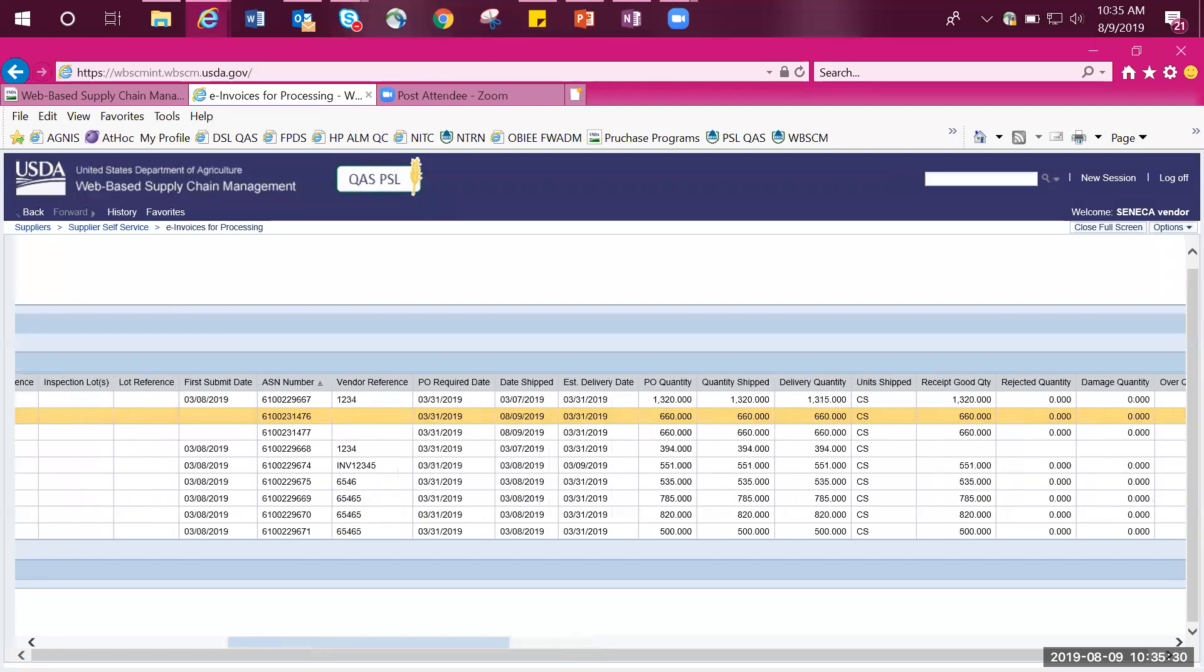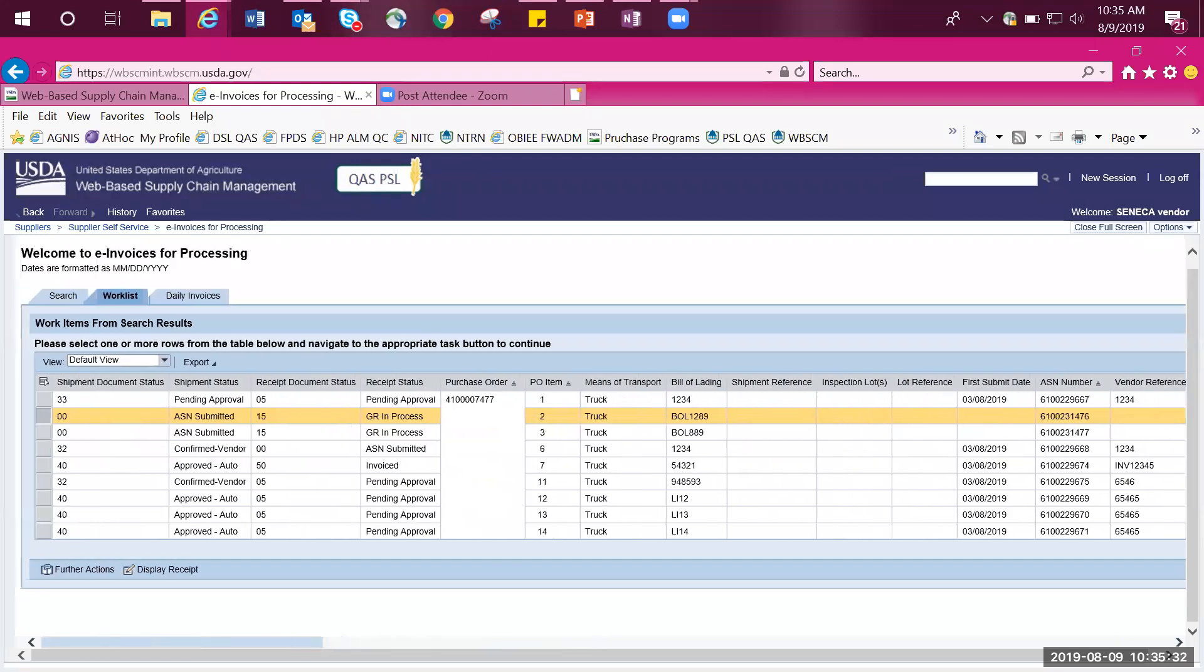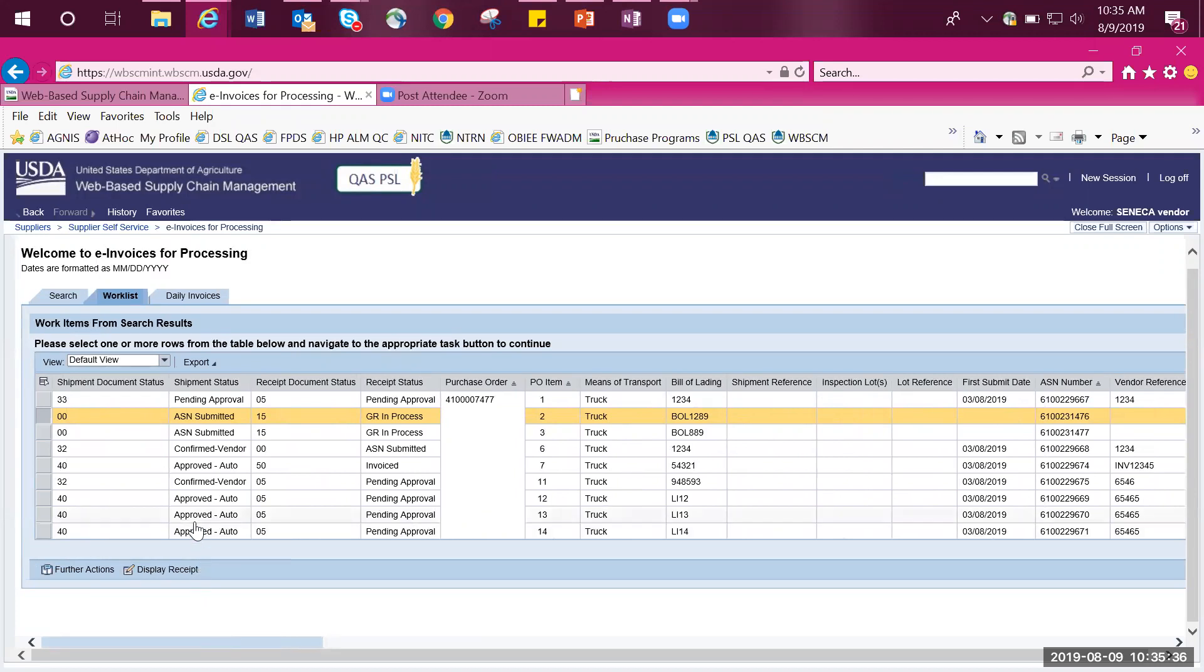To continue processing, highlight the row by selecting the grey box to the left, as I had just done. Then click on Further Actions.